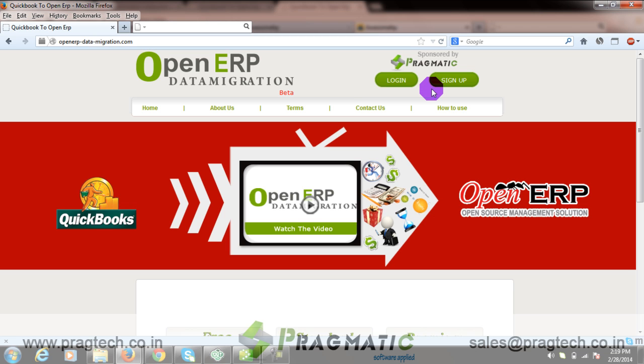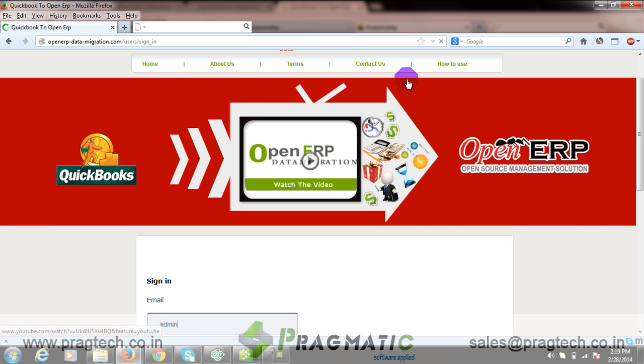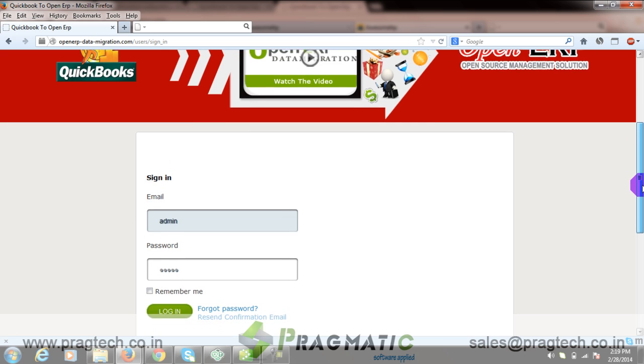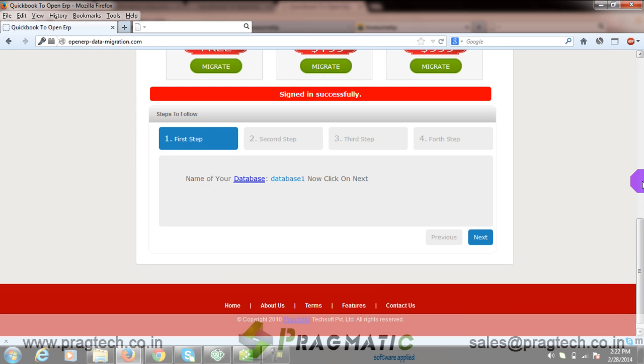To start up, you first need to register with us. I have already registered and created a login ID for demonstration purposes. So we have signed in successfully.